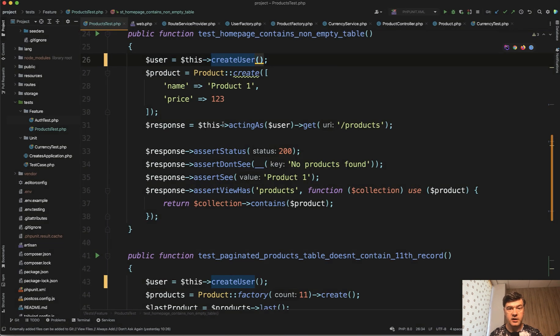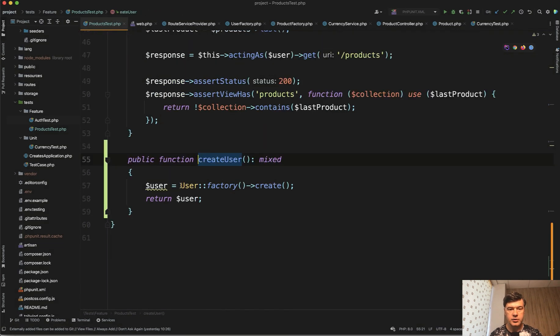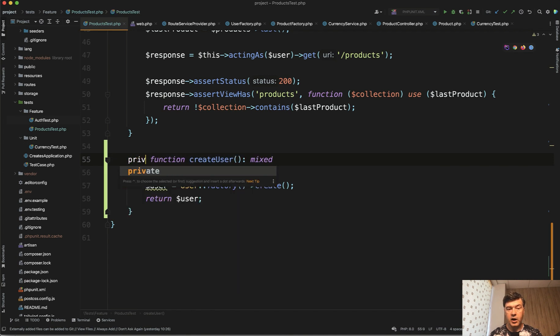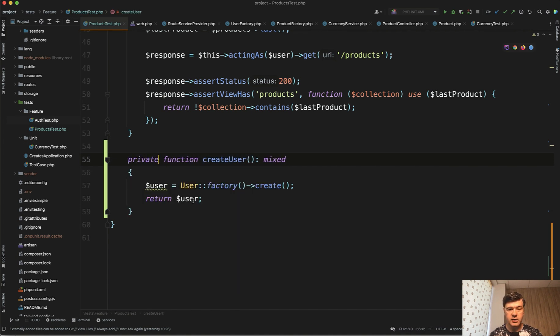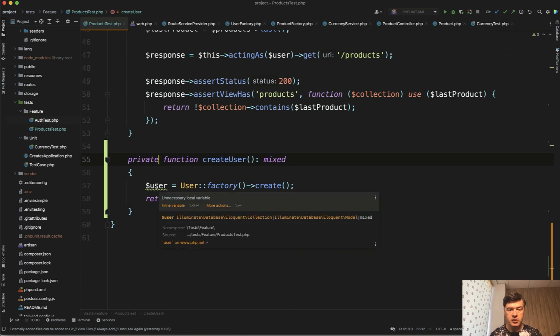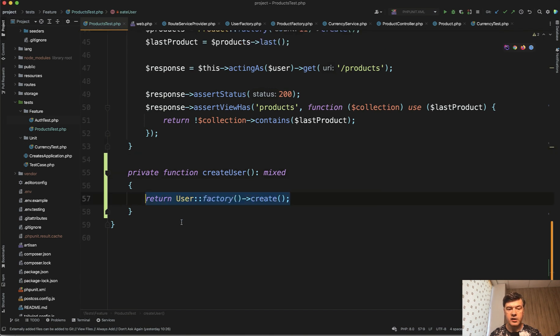So instead of that user factory we have create user and let's edit that even more to have this as a private function because it is used only in that code. And also let's skip that variable and again use PHPStorm to have inline variable. Return user factory create. Great.